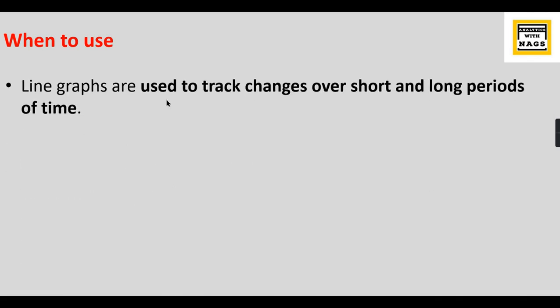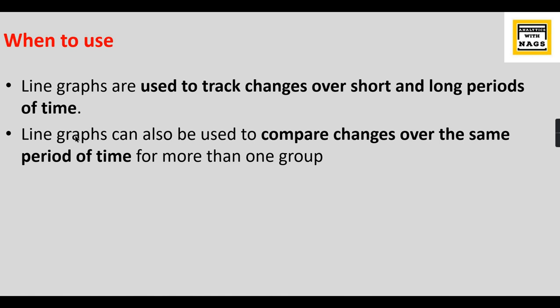Line charts are used to track changes over short and long periods of time. Basically, when you want to compare a measure against your date or time, you can go for a line graph. Line graphs can also be used to compare changes over the same period of time for more than one group.